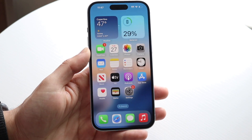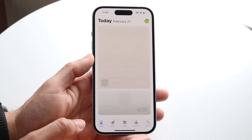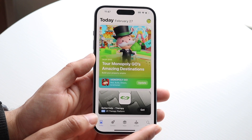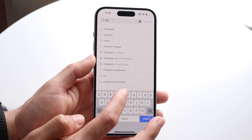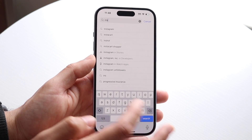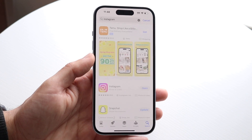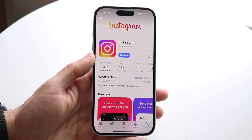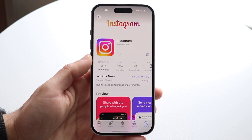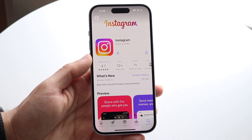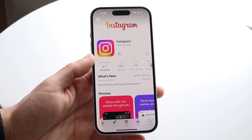Then when you're done, go back inside of your App Store. Click on the search bar at the bottom and type in Instagram. Click on Instagram and go ahead and install it. When you install the application, it's basically going to go through and reinstall it.